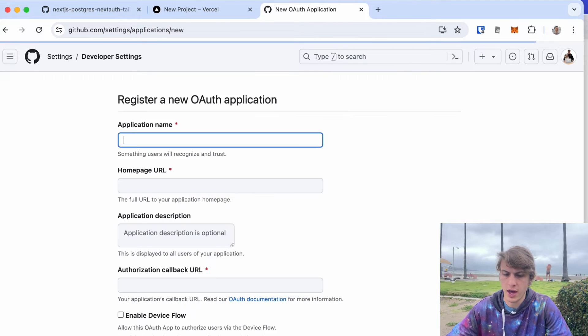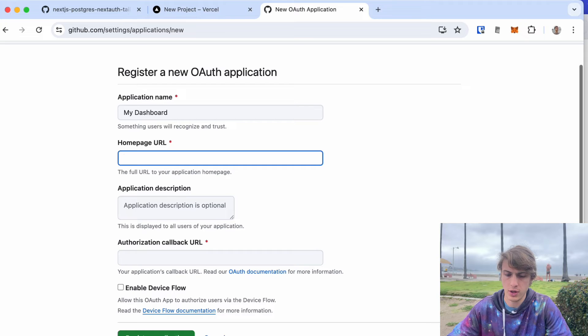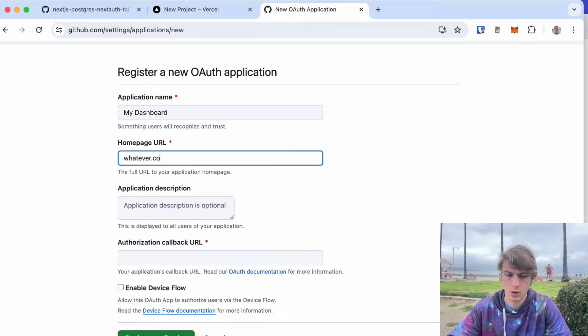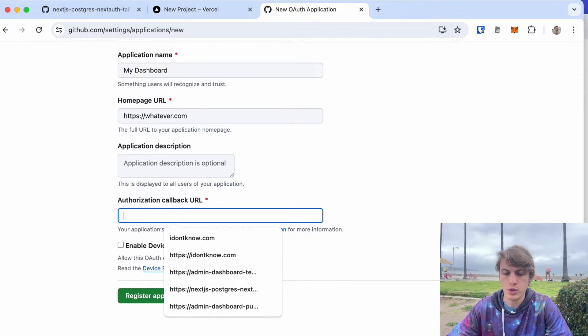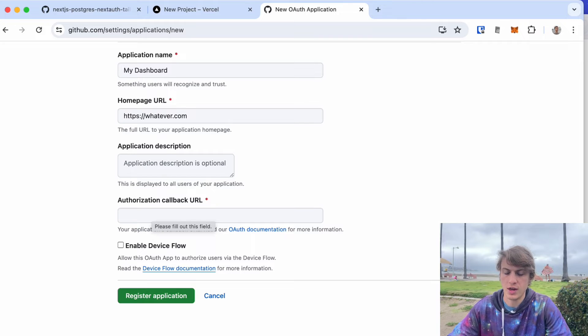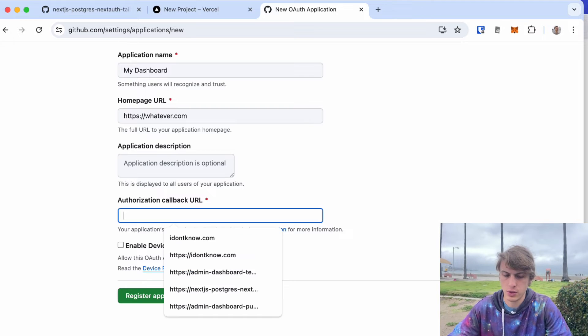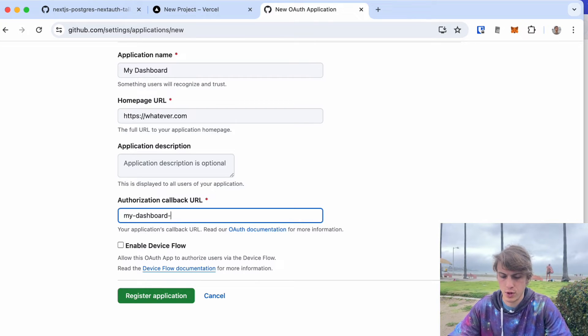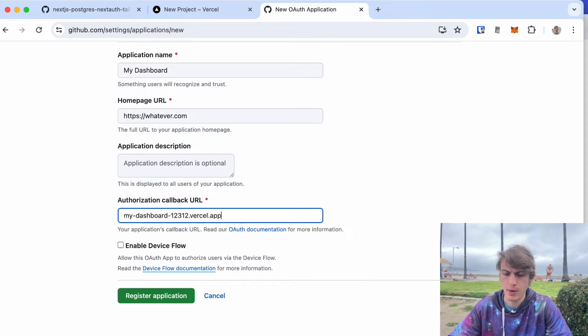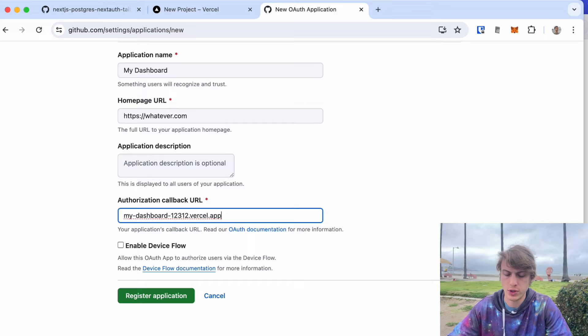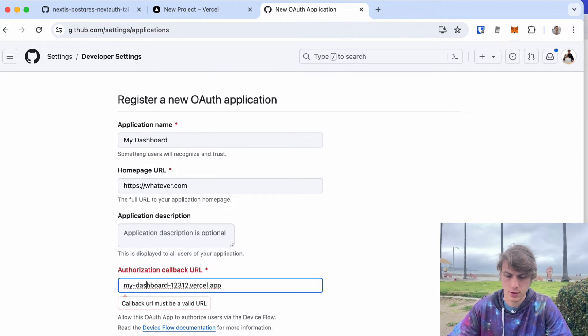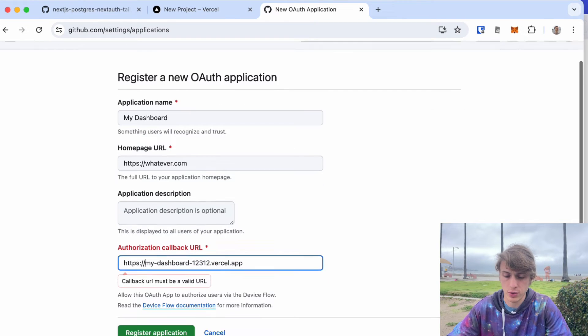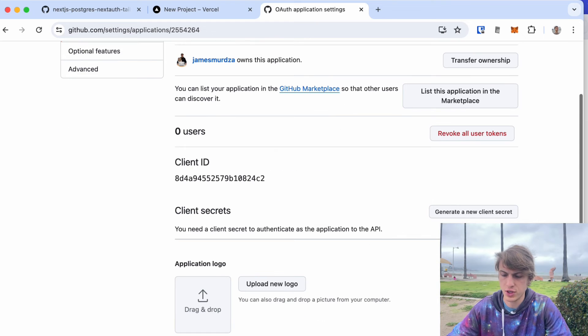For this one you can put in anything. This one you want to be the URL of your deployed project so it can redirect users back after they successfully sign in. So it would be like my-dashboard-whatever.vercel.app. That just needs to be the same as the URL that the project gets deployed to, and you can change this later. I'm gonna click register application.